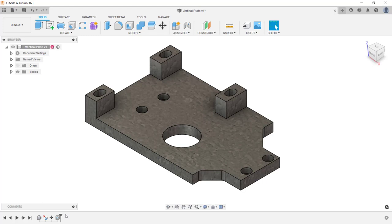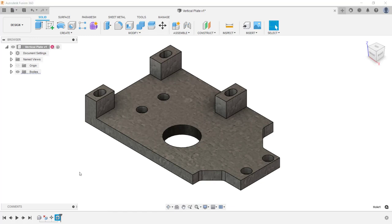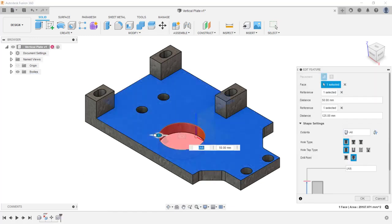Notice all the operations I did are tracked here in the timeline. You can edit these features by double-clicking on them, or right-click and click edit feature from the menu. Here I'm going to change the diameter of the hole and click OK.